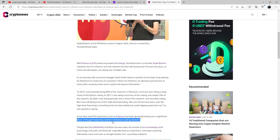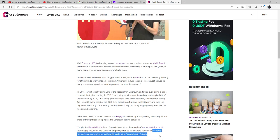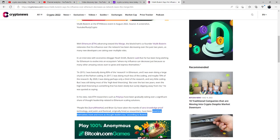People like Barry Whitehat and Brian Goo have taken the mantle of zero-knowledge-proof technology, and Justin and Dankrad, originally hired as researchers, have been asserting themselves more and more as the thought leaders too, according to Buterin.